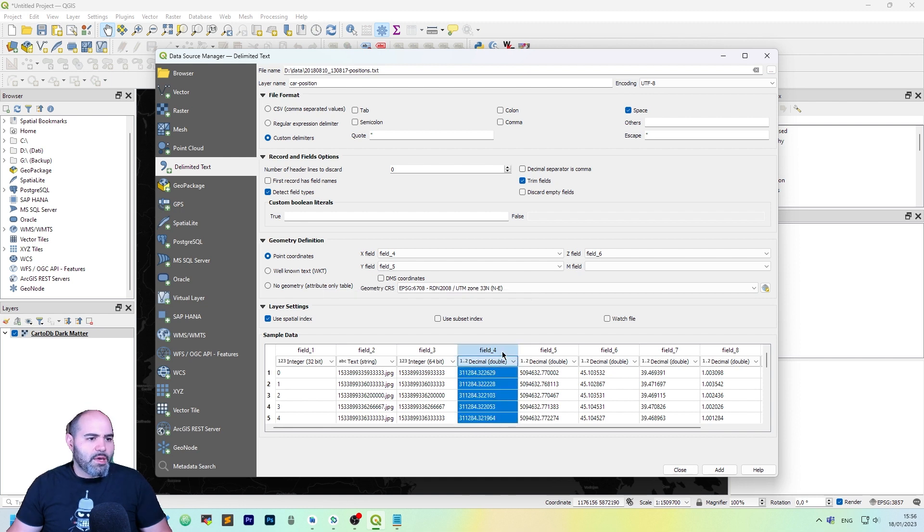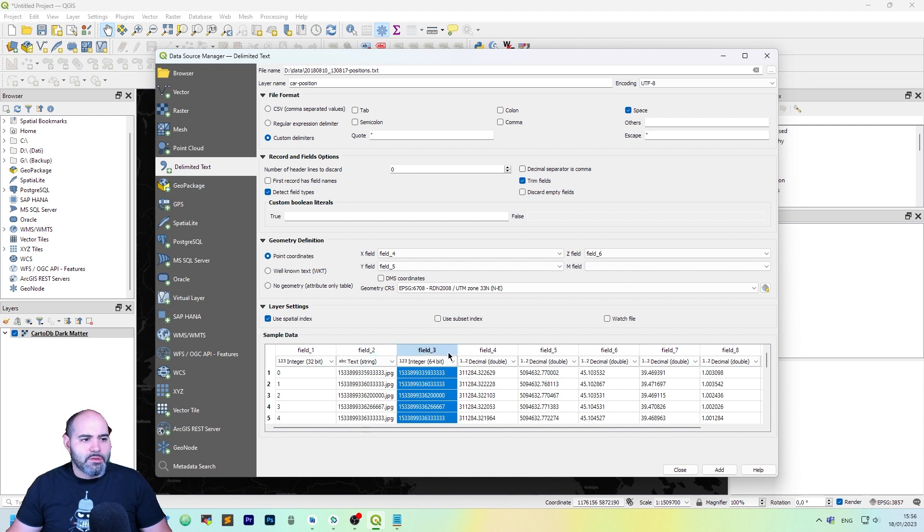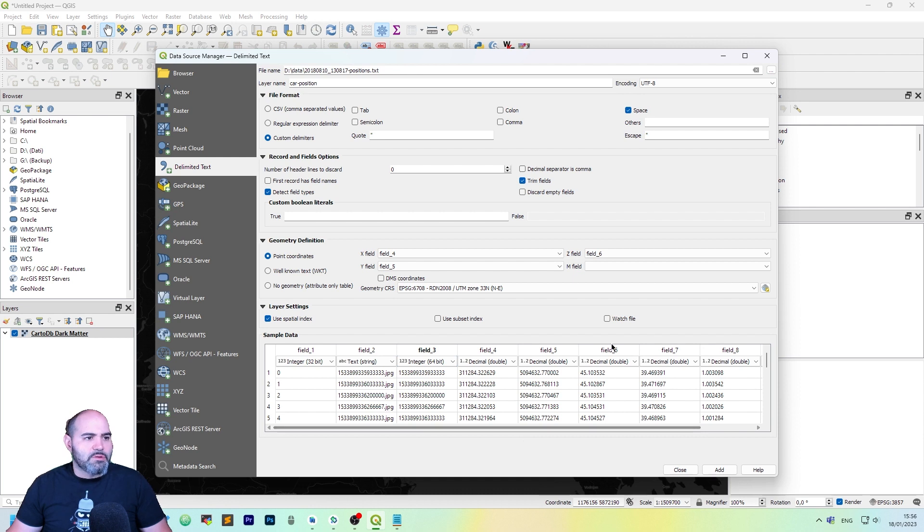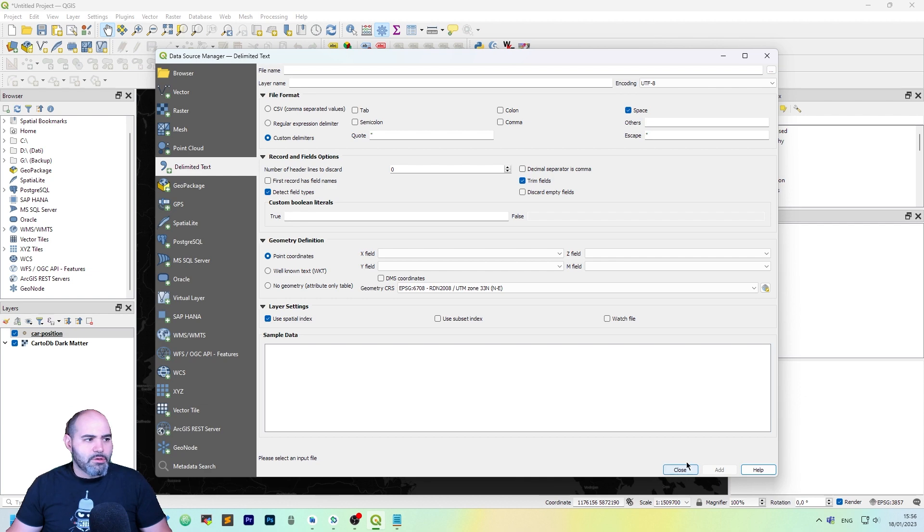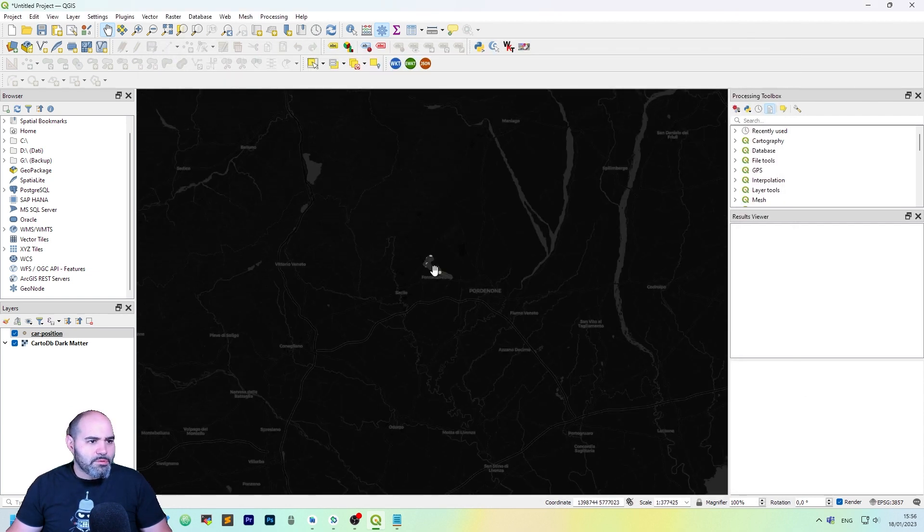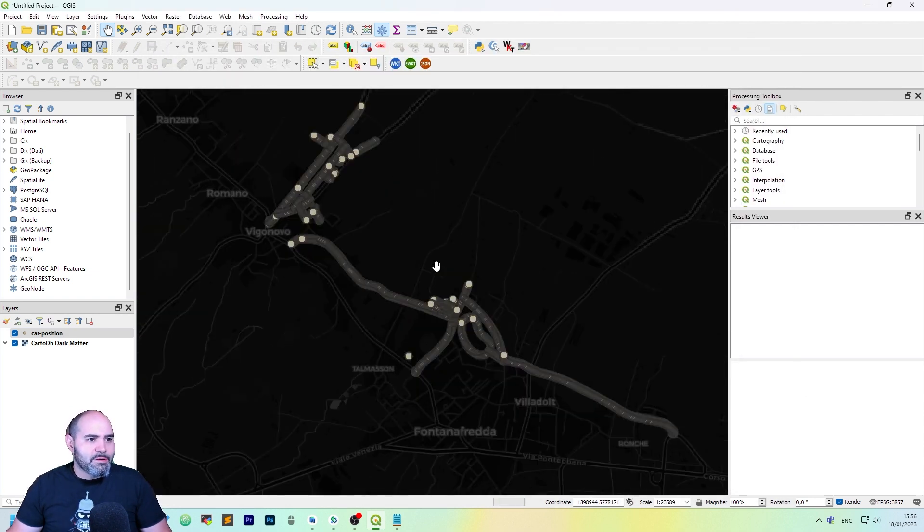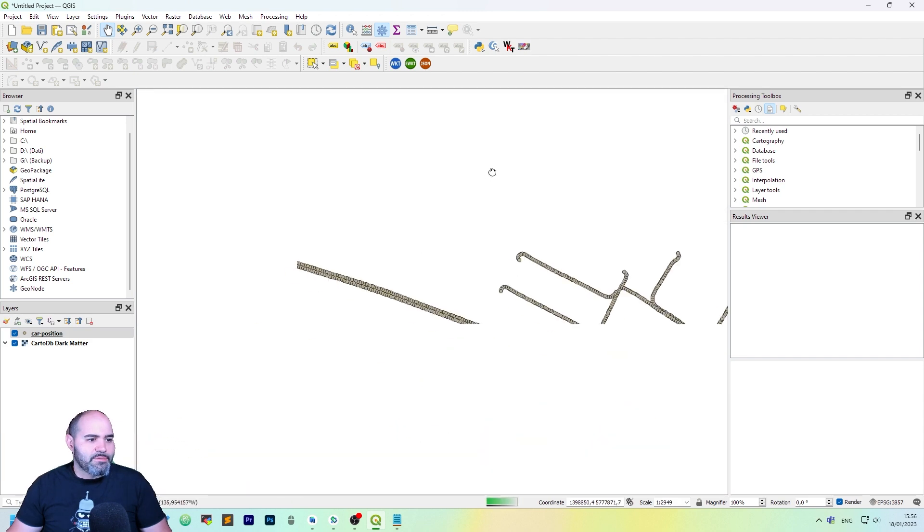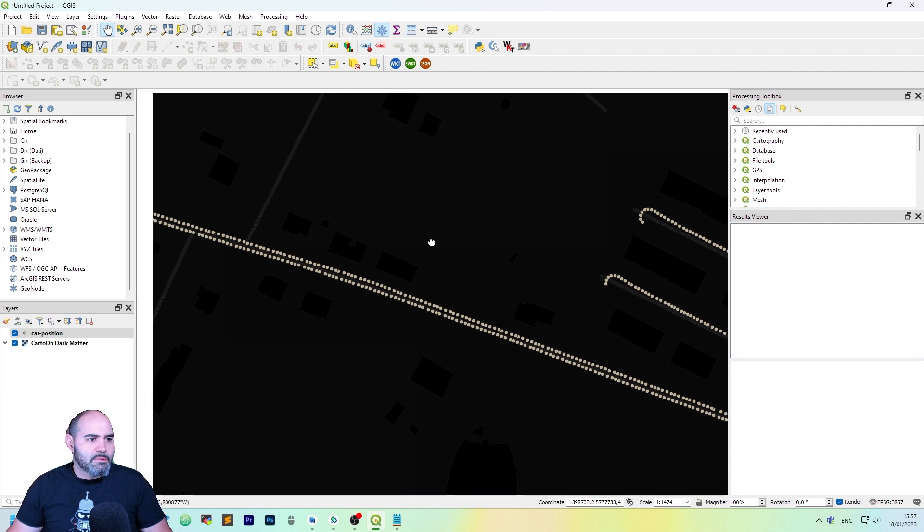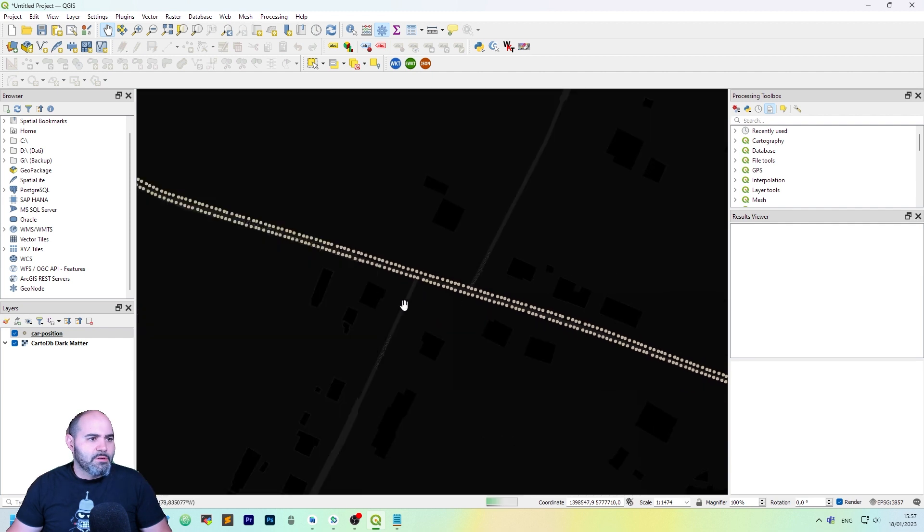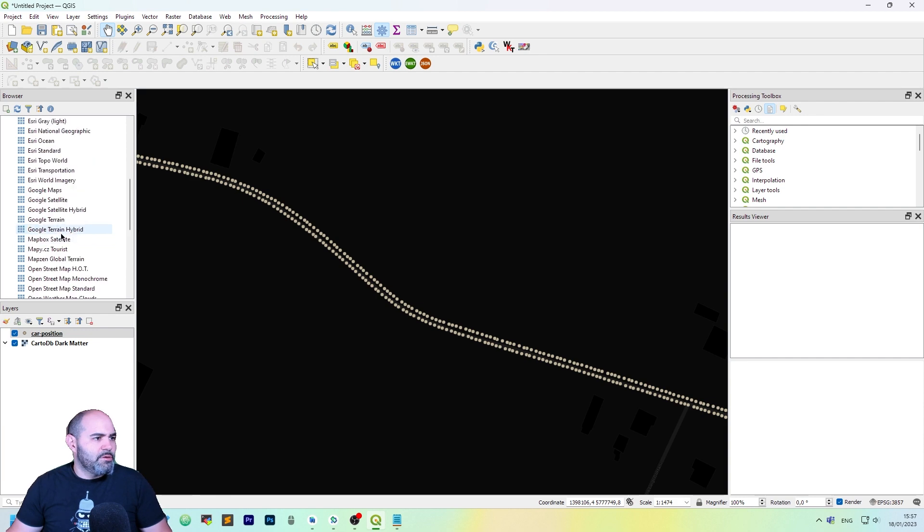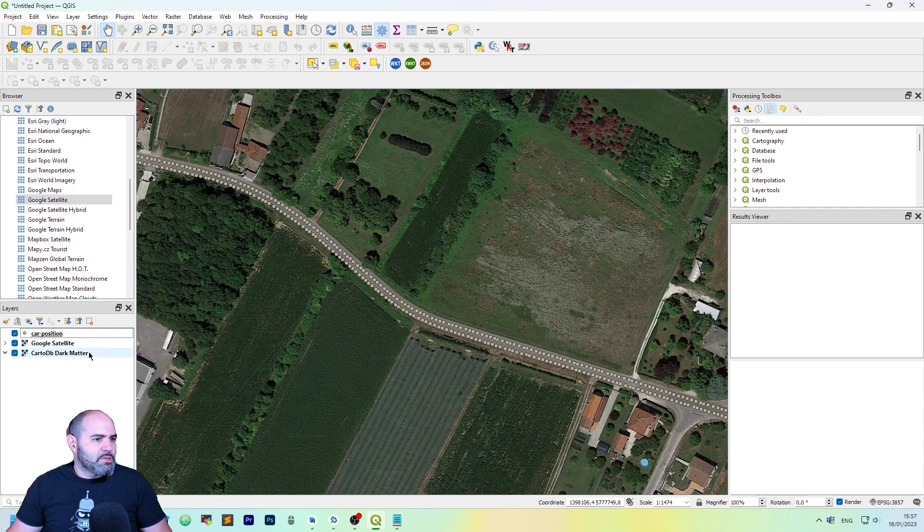You can now take a look to sample data, and you can tweak the fields if you like. In our case, it seems like everything is okay, so let's click add and take a look. Close. There is something here. As you can see, it's very dense. And maybe we have another base layer, which is more suitable.